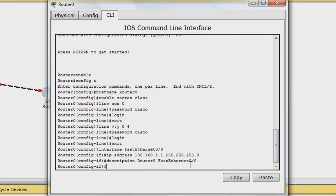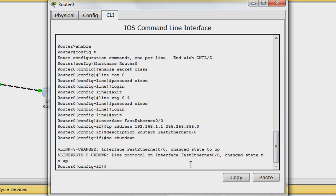Last, enter the command no shutdown to start the interface. Exit back to global config mode.